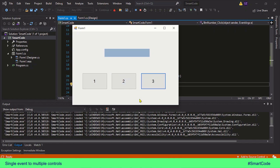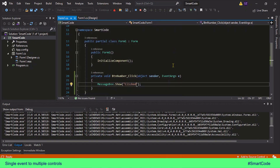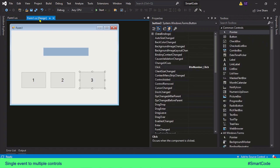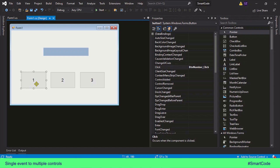That was straightforward confirmation that the event is registered to all of them. But the problem here is: how do we identify which button is actually raising the event? As we program further, we need to know exactly which button is raising the event because they may have different tasks. In a calculator application, pressing button one delivers number one, pressing button two delivers number two, and so on.